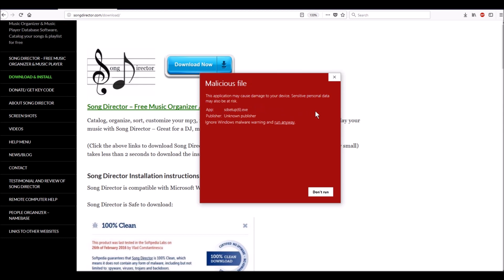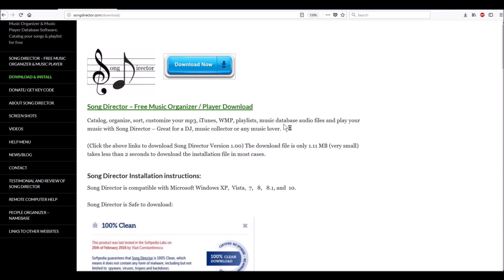Now you'll notice it says 'The publisher is an unknown publisher.' Windows doesn't like that - it assumes that anything with an unknown publisher or a small company is a virus. This is the problem you're running into. It says unknown publisher right here, unknown file. Windows doesn't know what it is. So I'm going to ignore Windows malware warning and run anyway. I'm going to click this and let's see what happens.